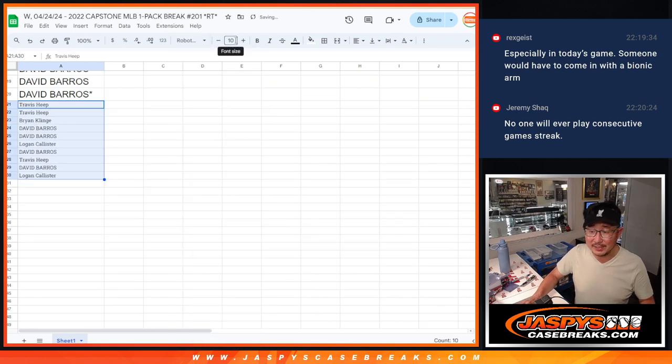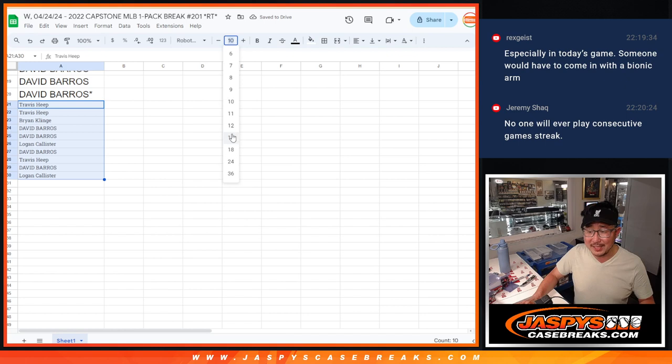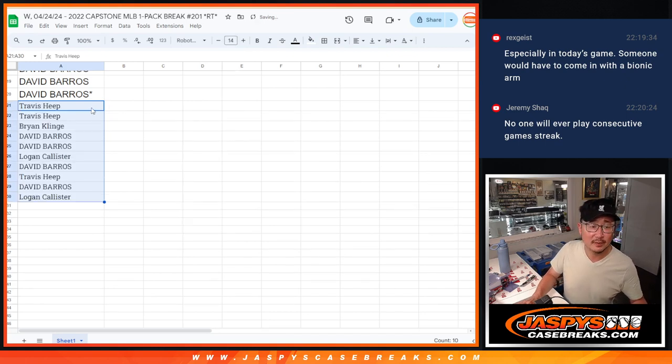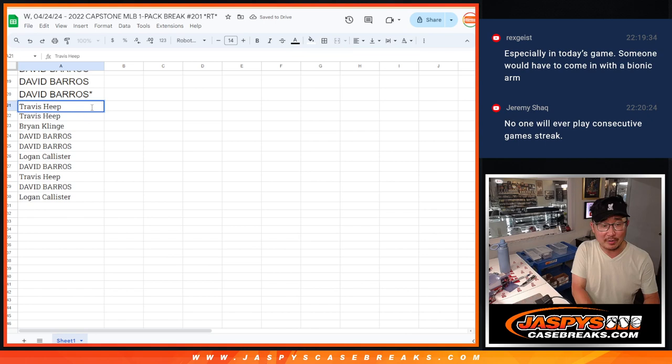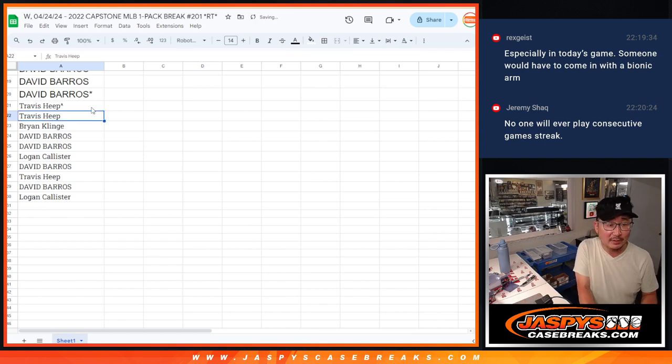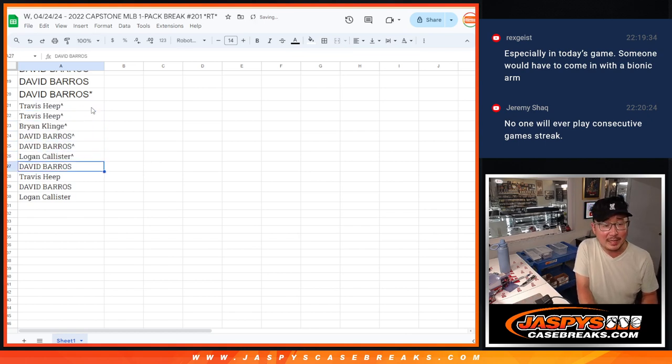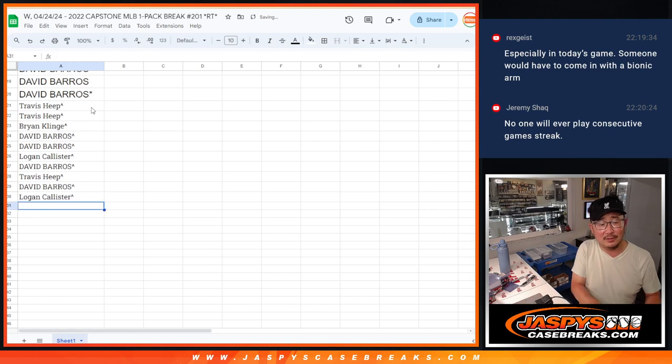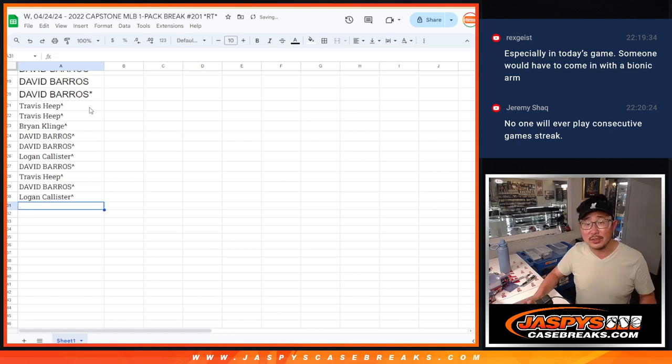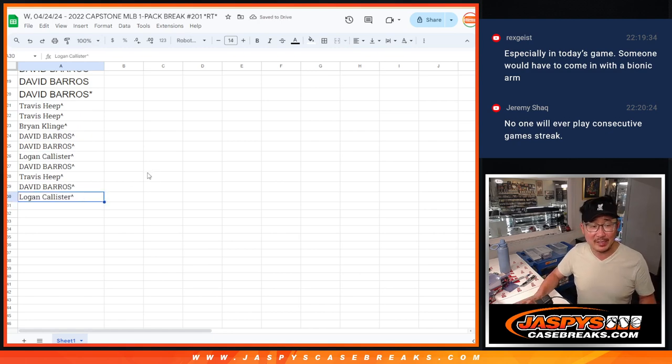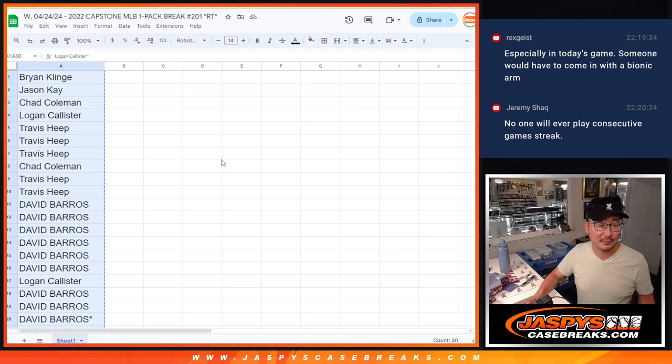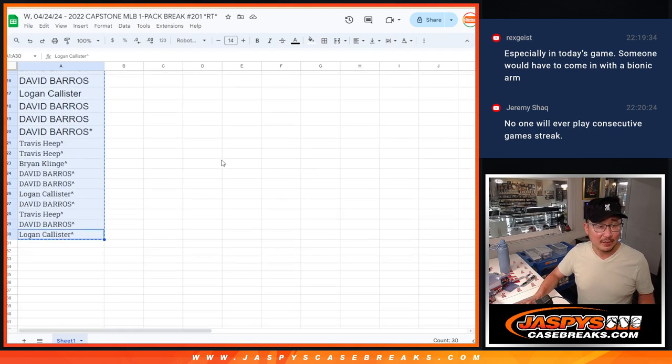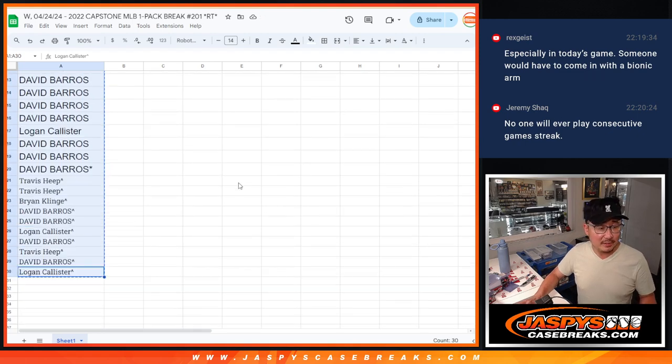That's just one of the things with modern sports you're just not going to see. You're not going to see guys play 162 games, let alone 162 games over multiple years, many years.